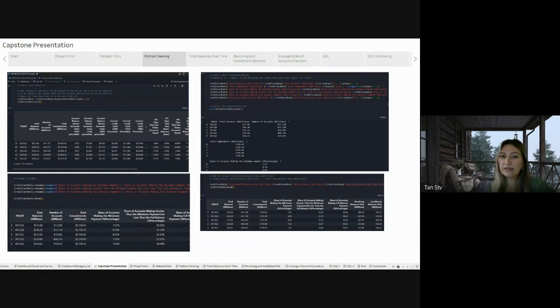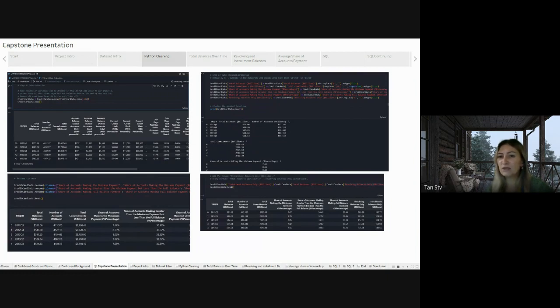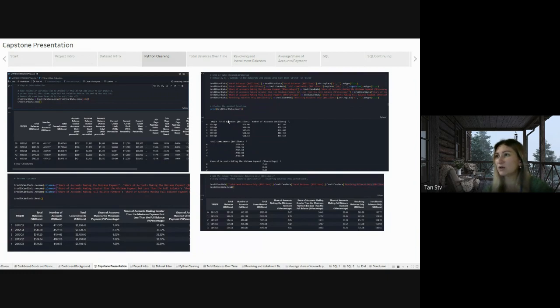I also cleaned the data by removing symbols like dollar signs and percentage signs, and I also had some commas that I had to remove, and changed data type from object to float. That's part of the code over here.